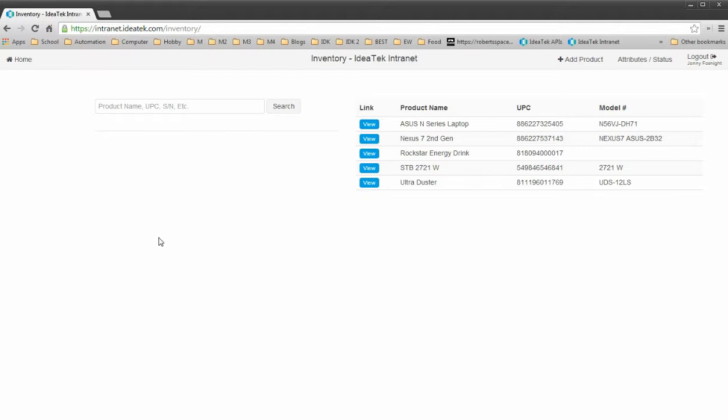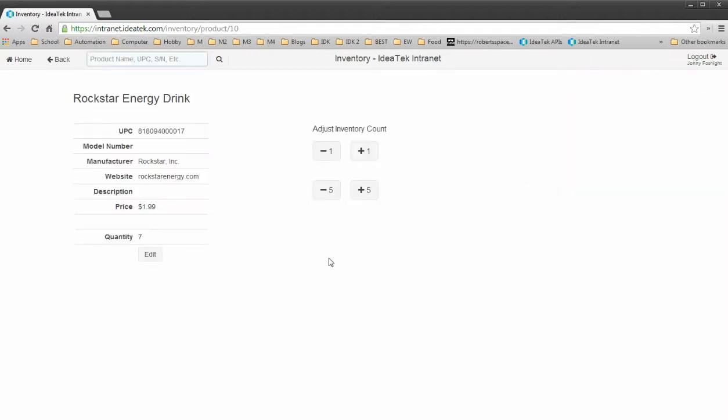The product is the main item itself that has a UPC code assigned to it. And then those products can either track just the inventory of that product.